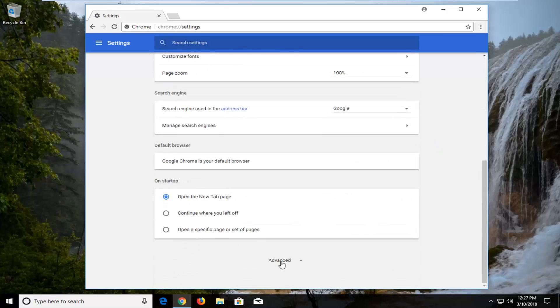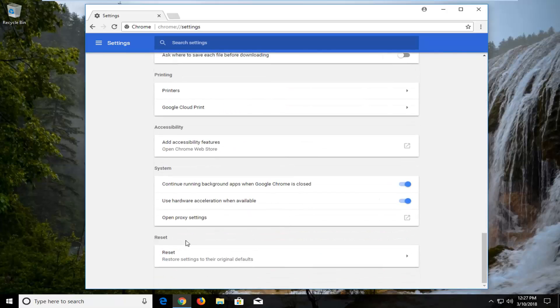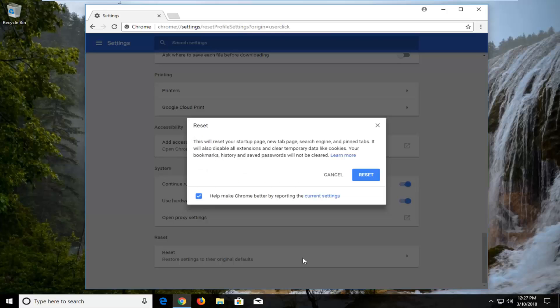Left-click on that one time. Scroll down again until you get to the bottom again where it says Restore settings to their original defaults. Left-click on that. You'll get a little pop-up here.